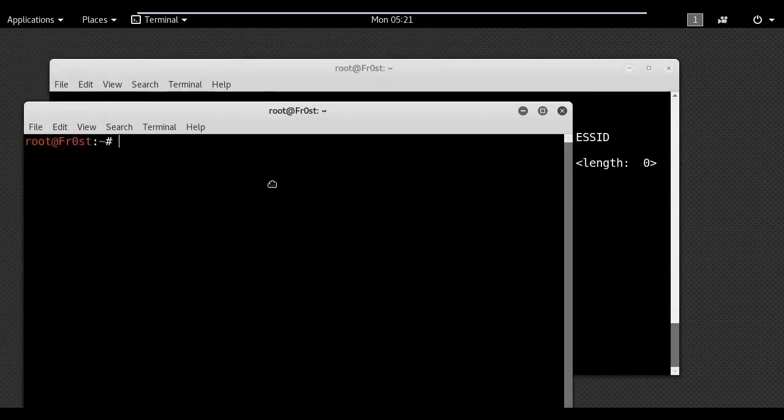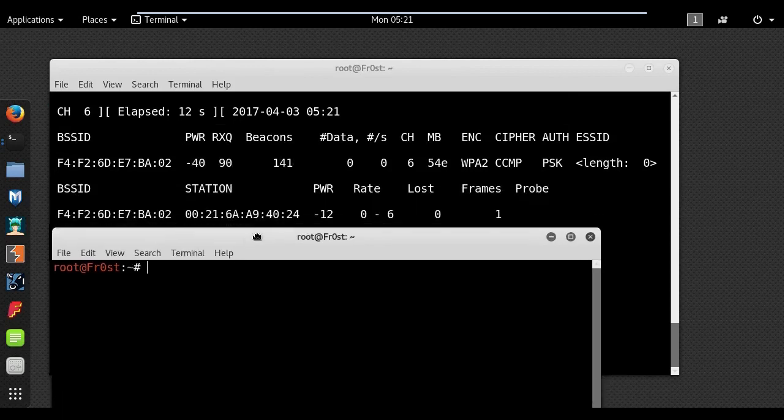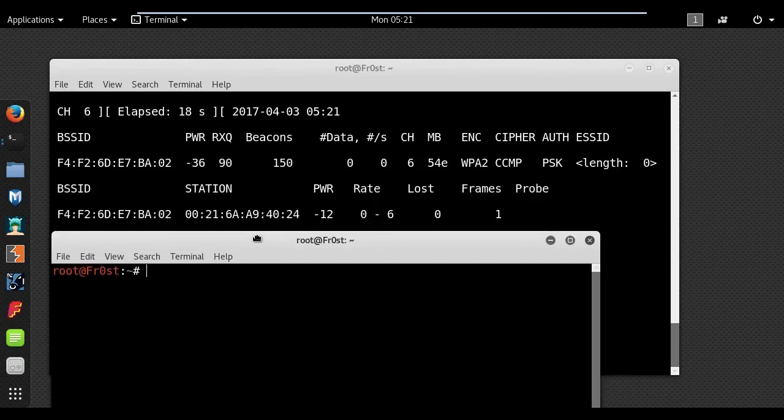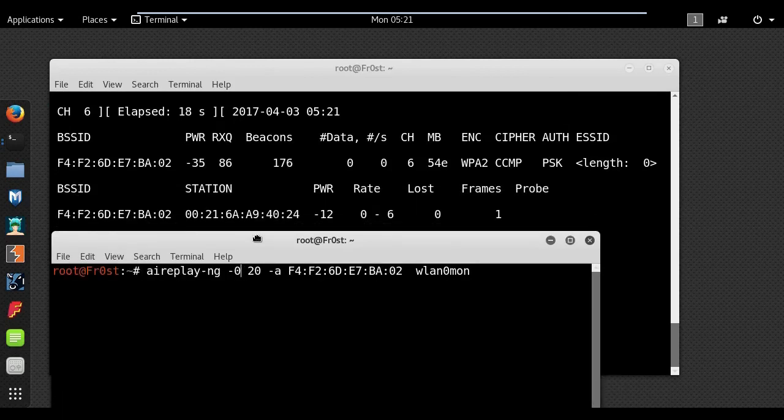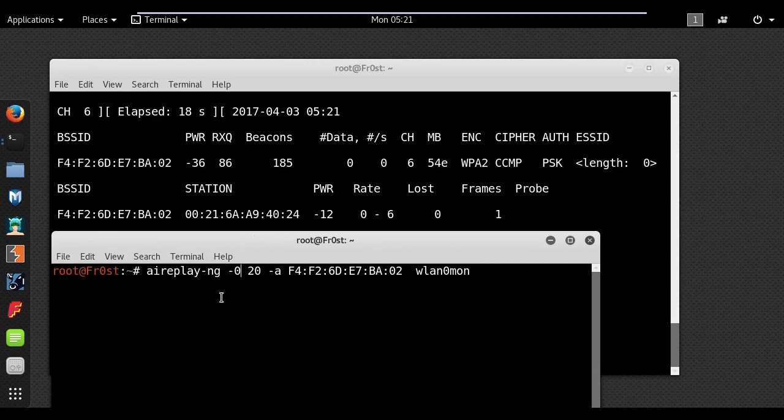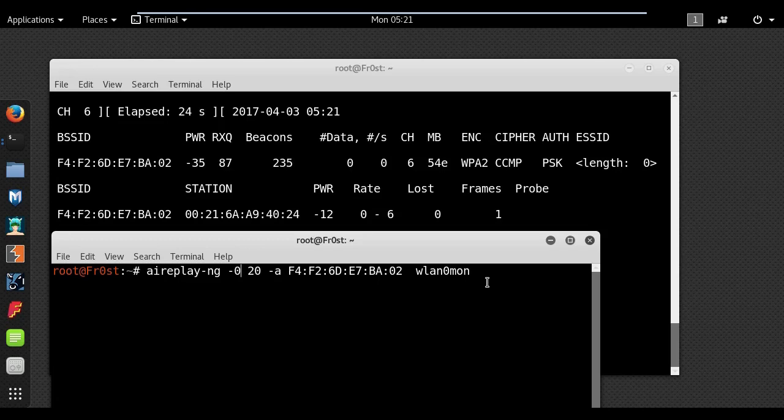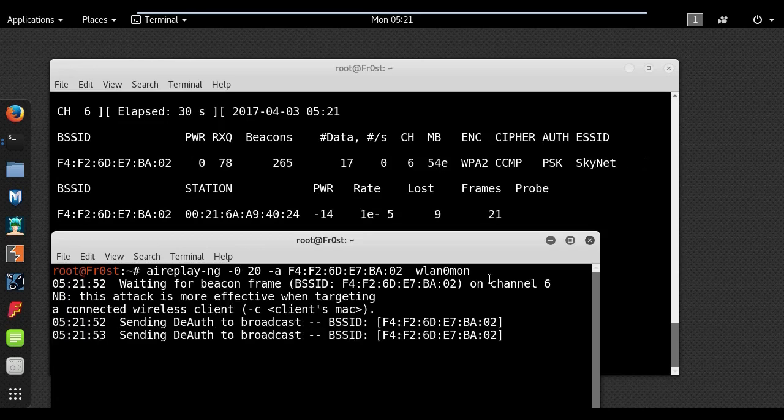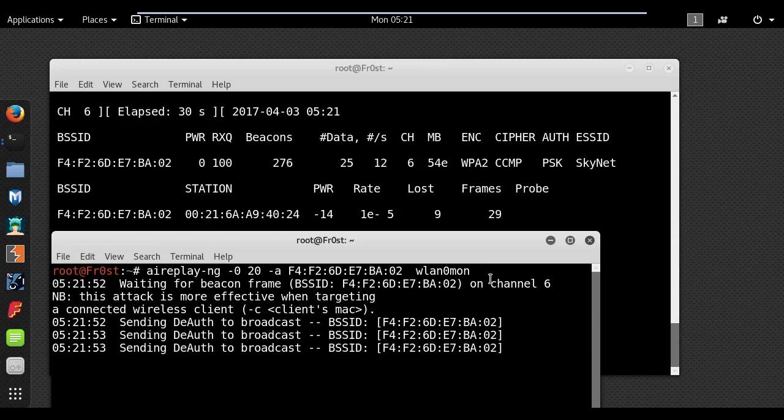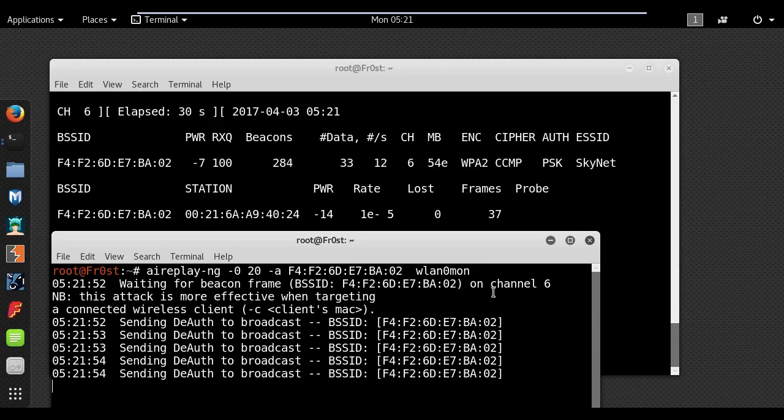aireplay-ng -0 and the number of packets, and then the BSSID of the access point you are targeting. Once a client tries to connect to the access point, they exchange probe request and probe response packets.